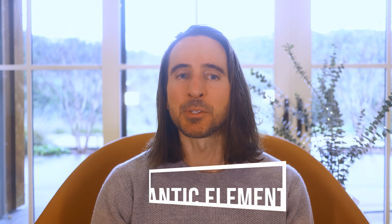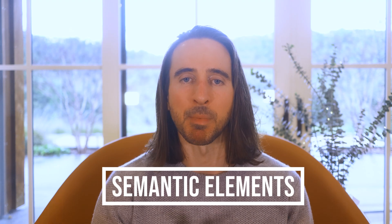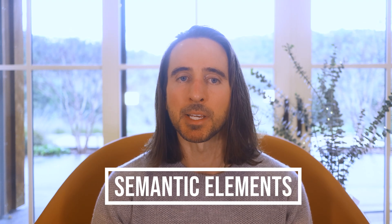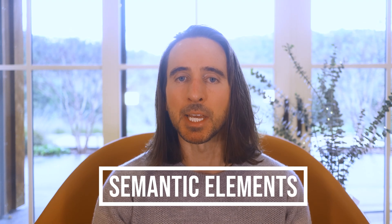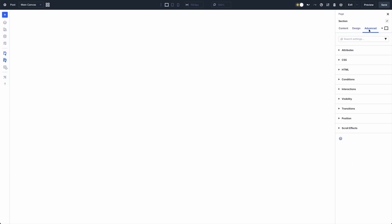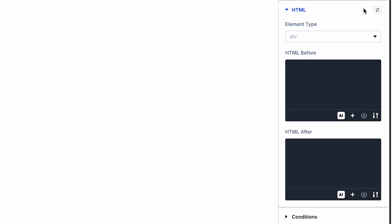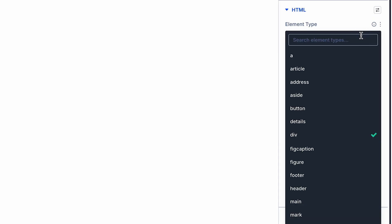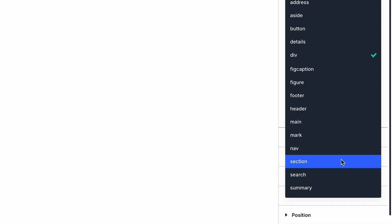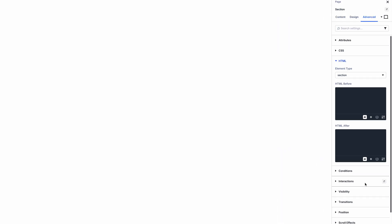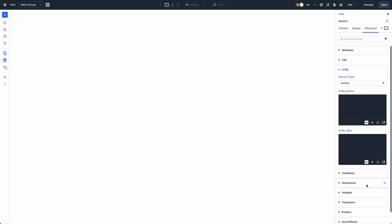I am excited to introduce semantic elements and custom HTML wrappers for Divi 5. Now you can change the element type of any module and utilize semantic tags like nav, section, header, and button to give inherent meaning to each.